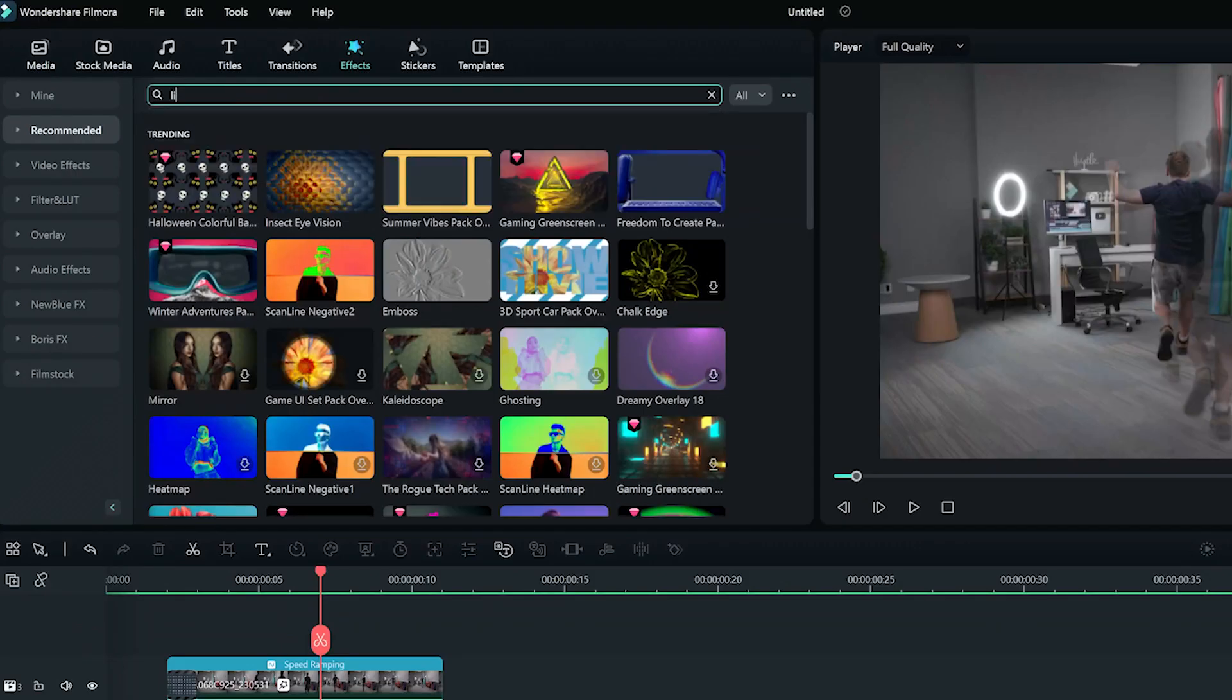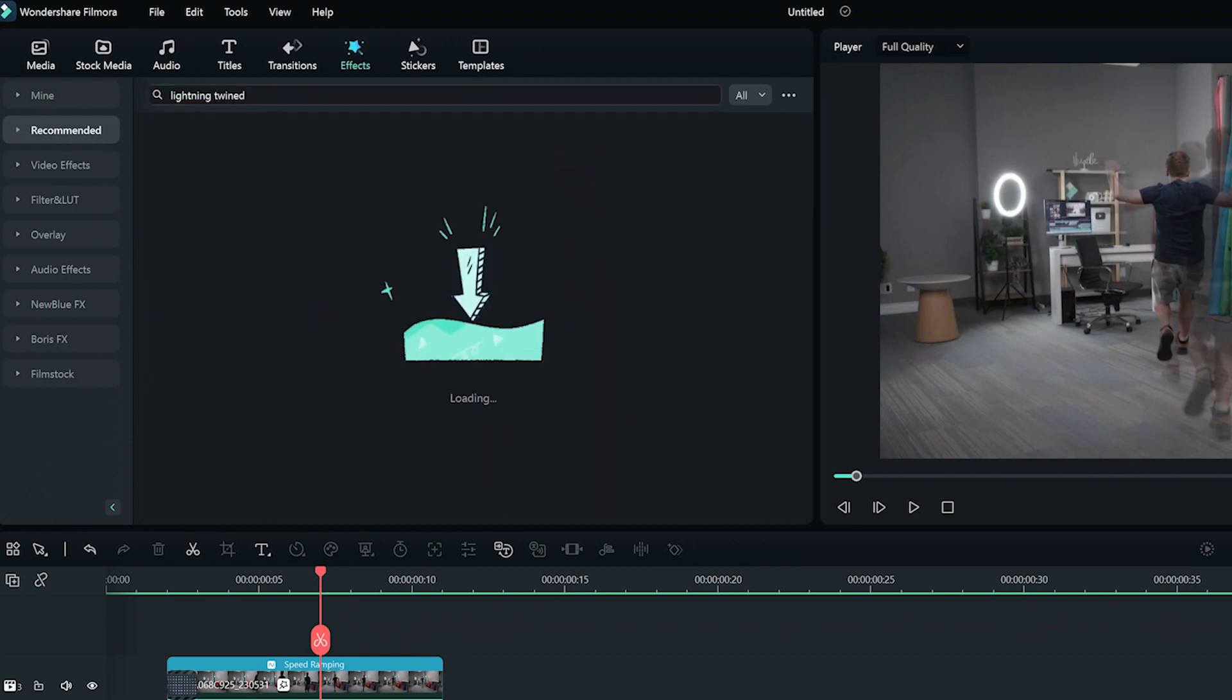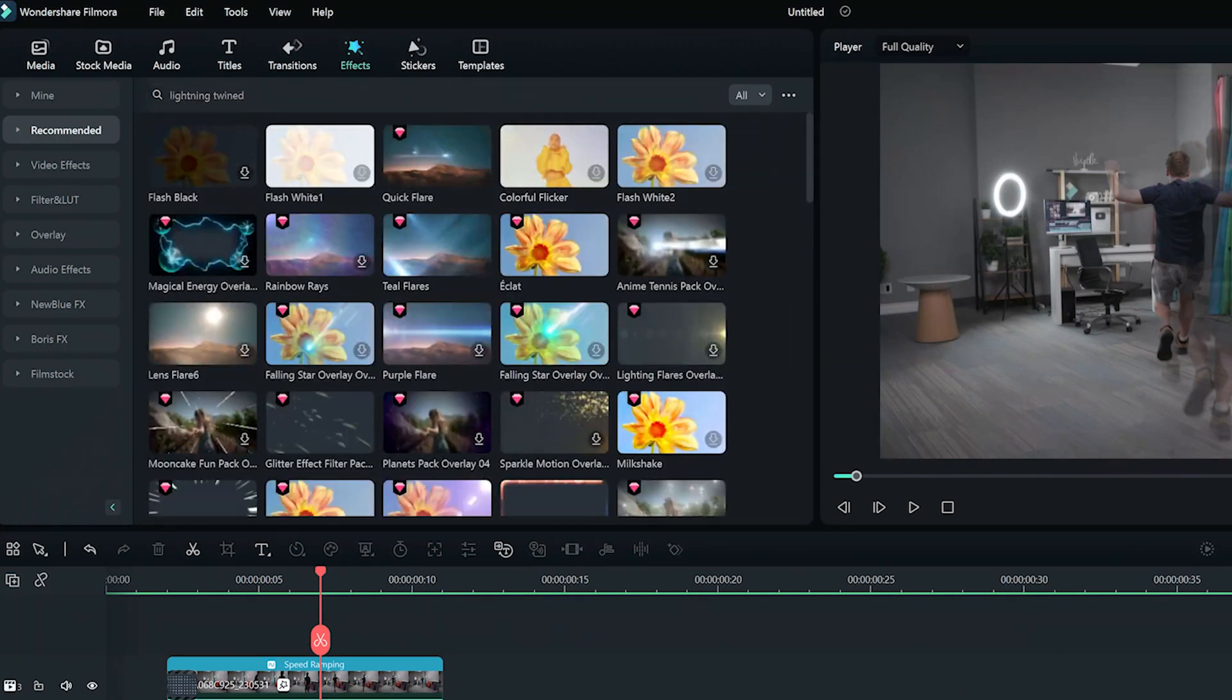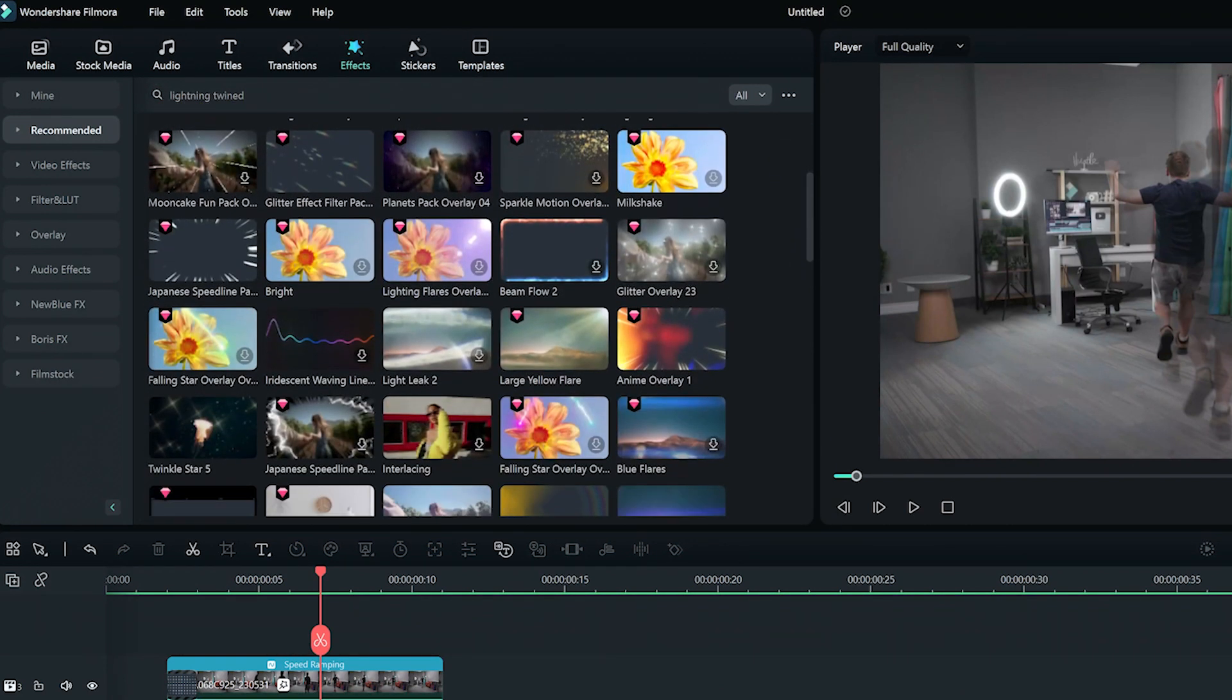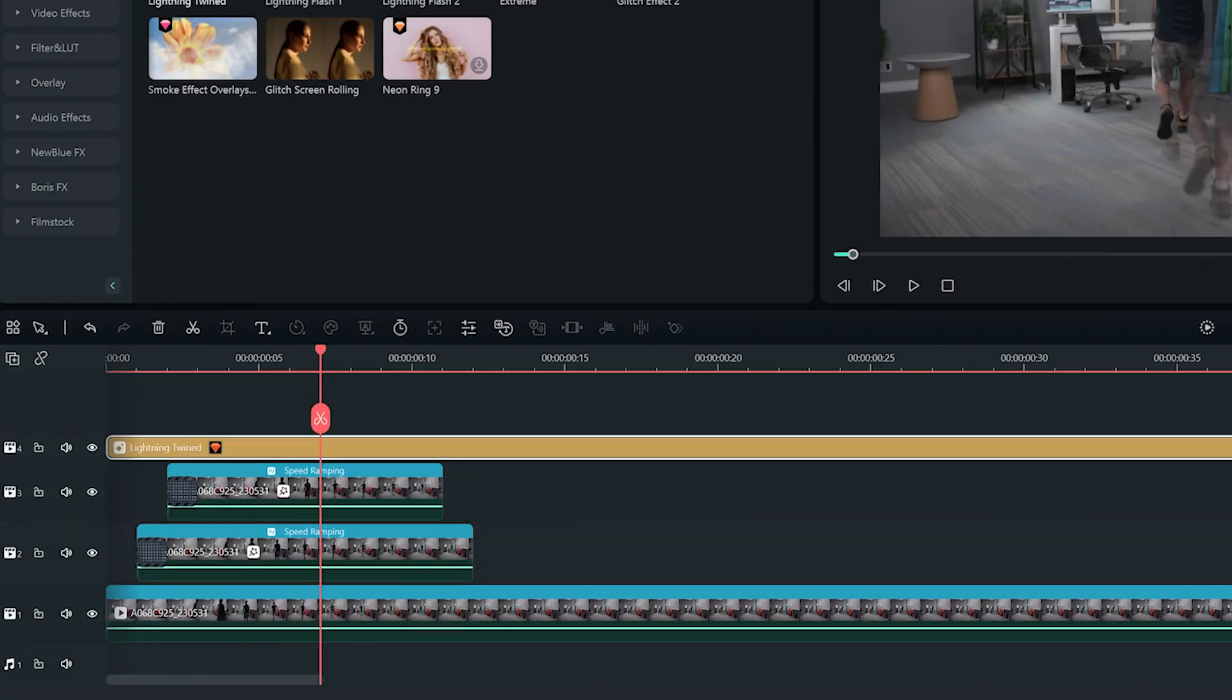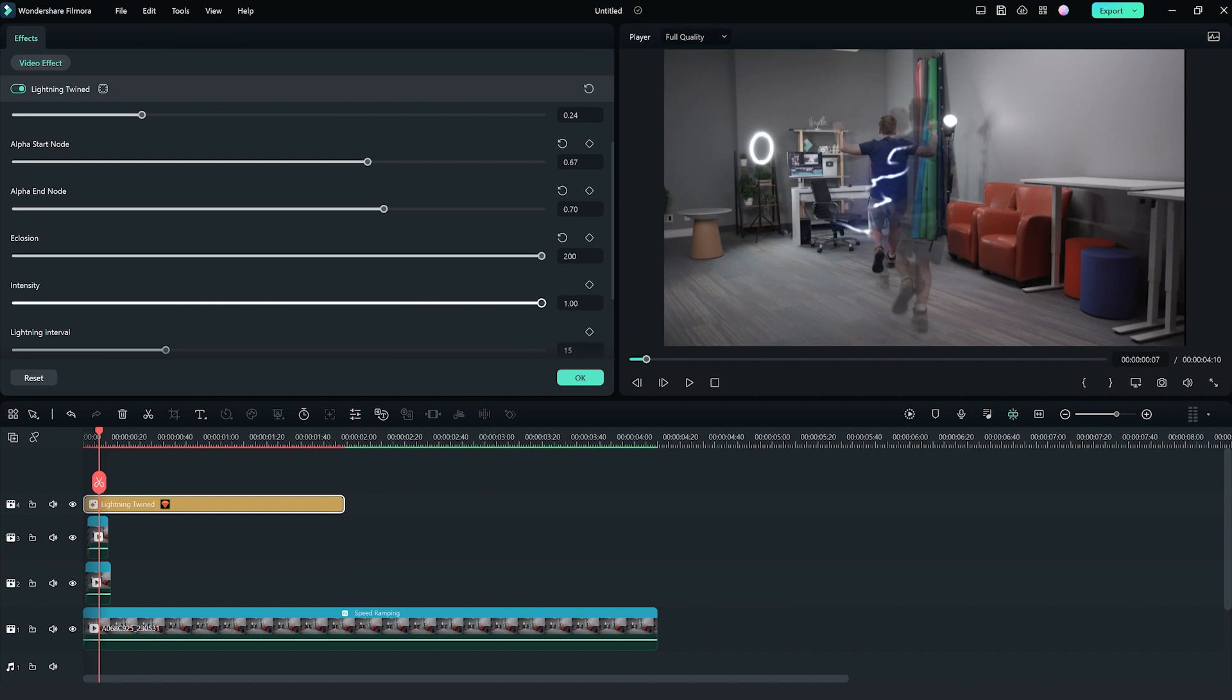This is where the magic happens. To get the sparks and electricity of the flash, look for the lightning twined effect in the effects panel and apply it to the duplicated clip. Make some adjustments to intensify the effect.